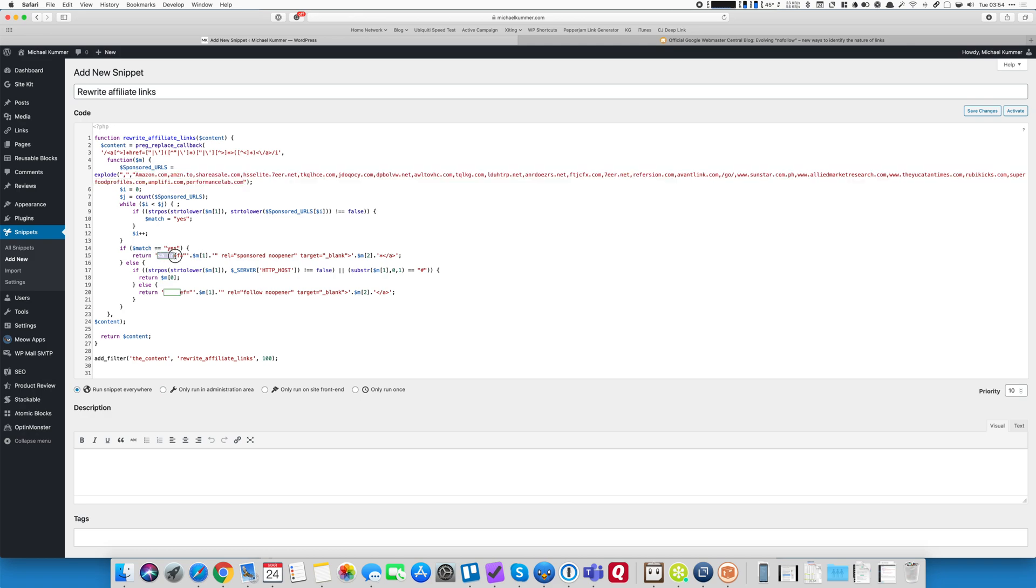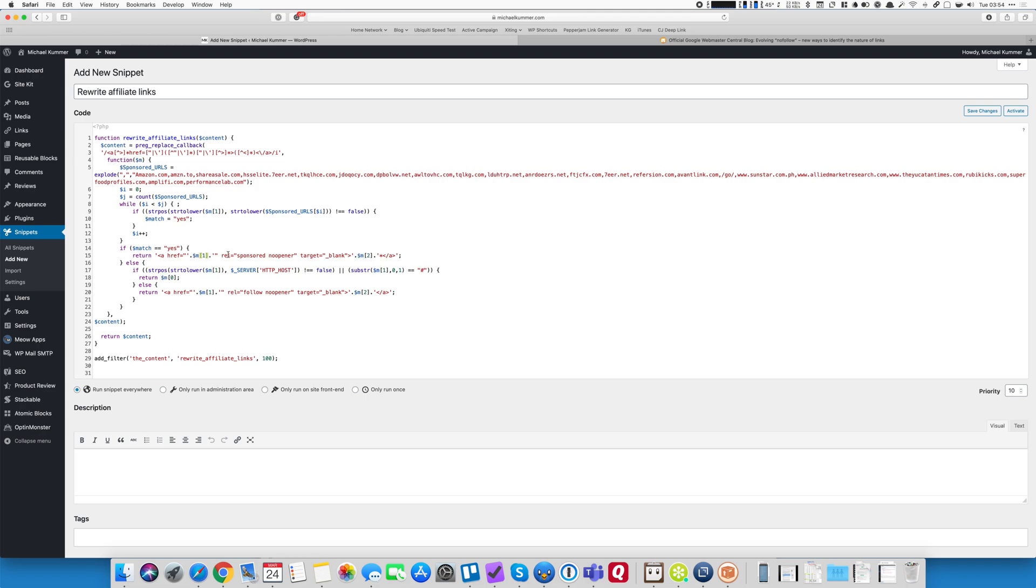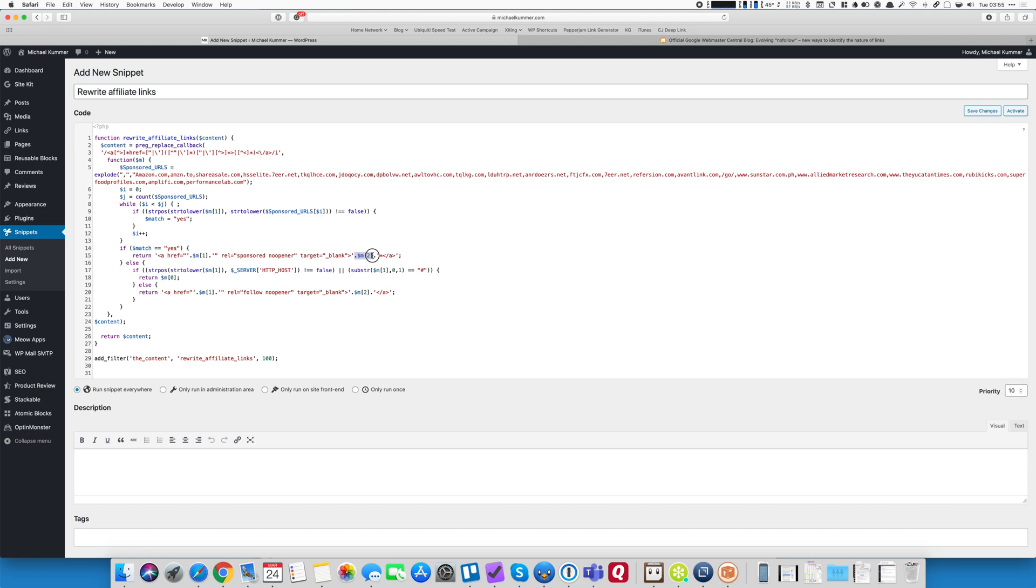So starting with the opening a tag, href equals the URL. The input I get is an array and it contains the URL as well as the link name or the part that comes between the opening and closing a tag. So I reassemble that link. I add the rel sponsored no opener tags or attributes. I add the target equals blank so it opens in a new window and I add the link name, obviously.